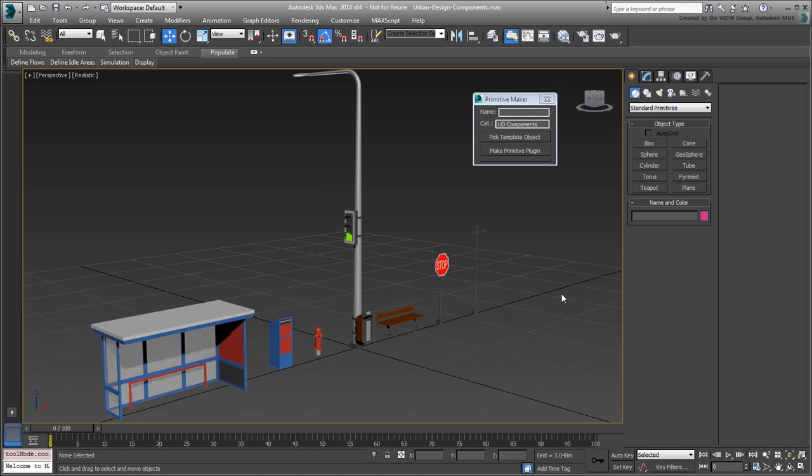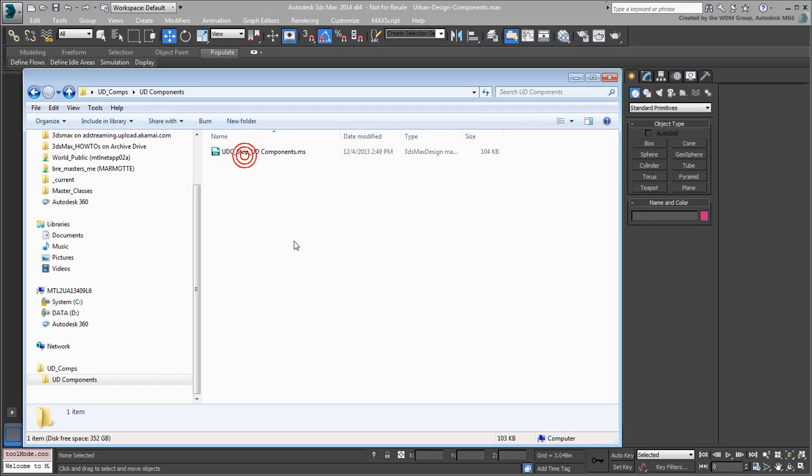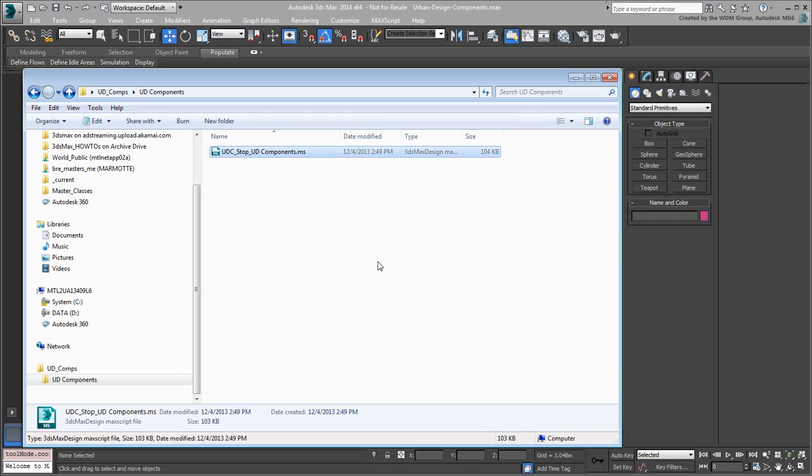What the script did is it created a subfolder named after the category you specified. In that subfolder, a special script was created after the primitive name you selected, in this case UDC underscore Stop with the category appended.